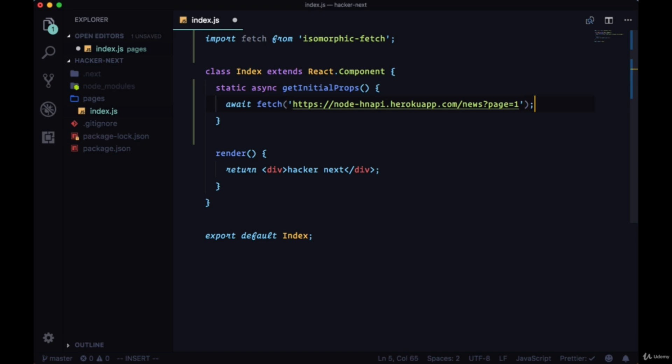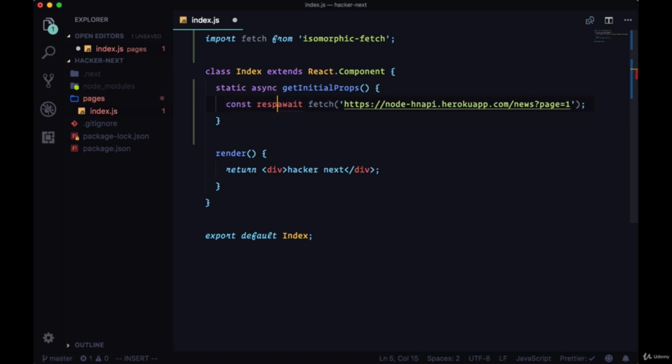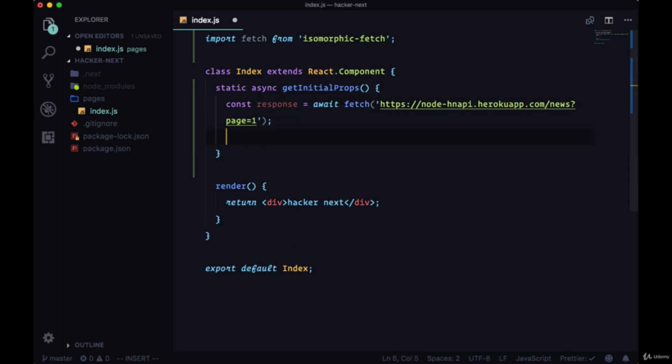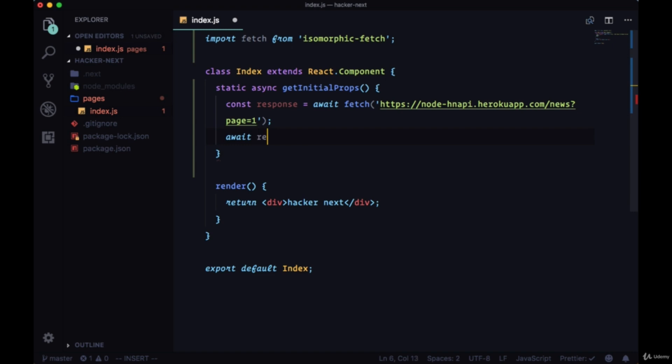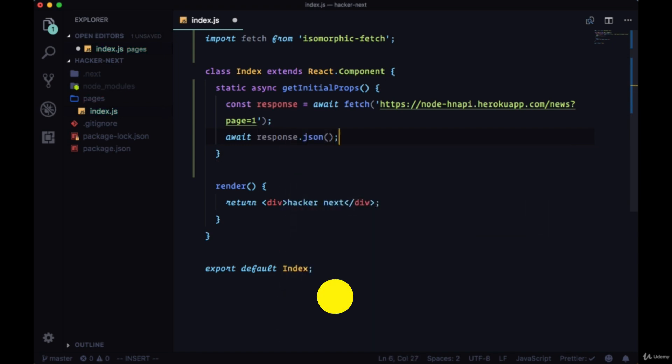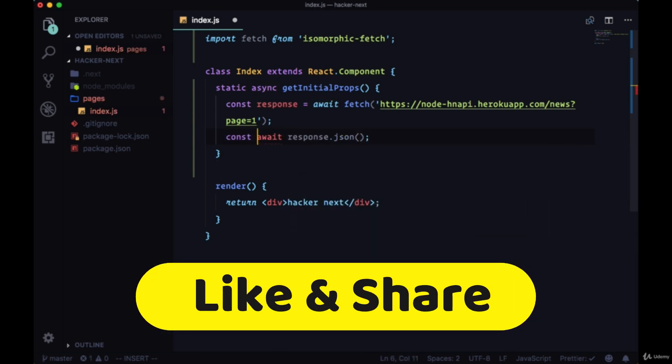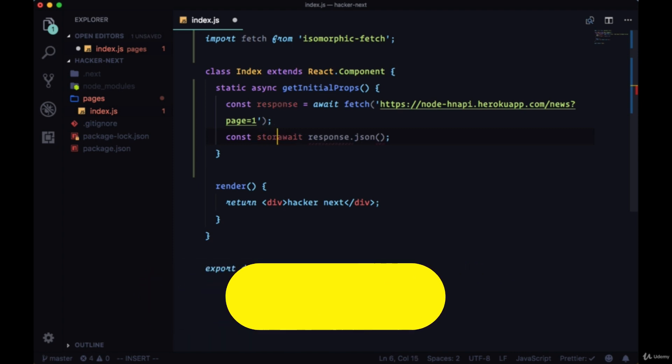We know that if we use this await syntax, if this resolves successfully, the result is put in a variable which we'll call response. So we'll get back our response and then we'll await parsing the JSON data with response.json, and we'll put that in a variable which we'll call stories.